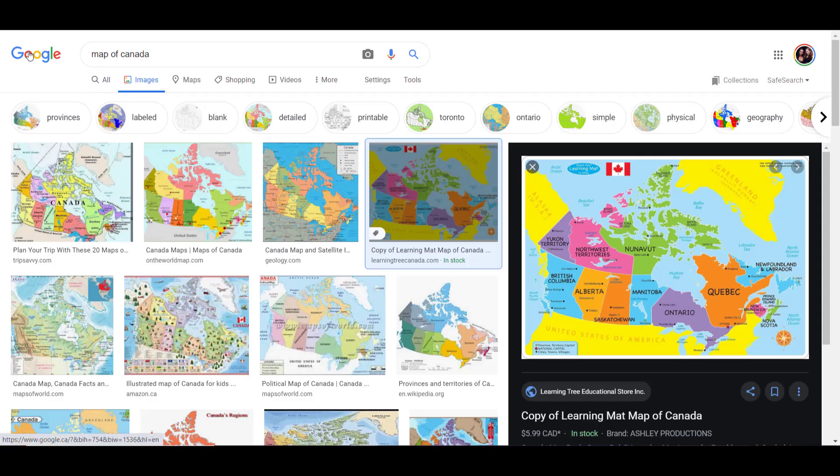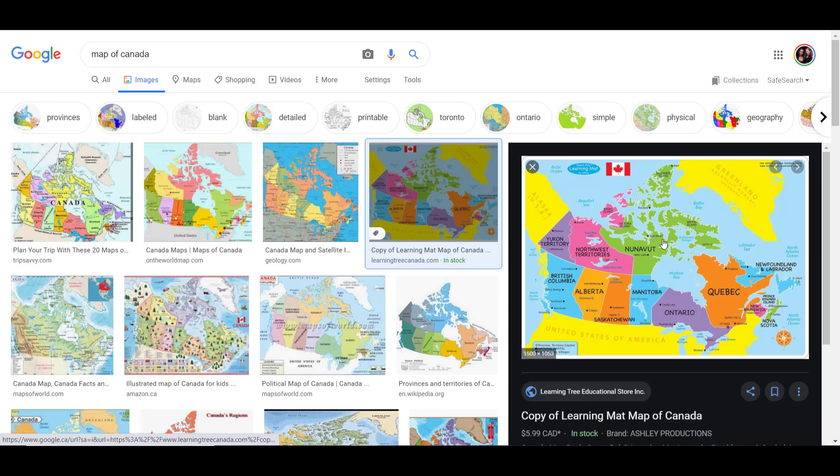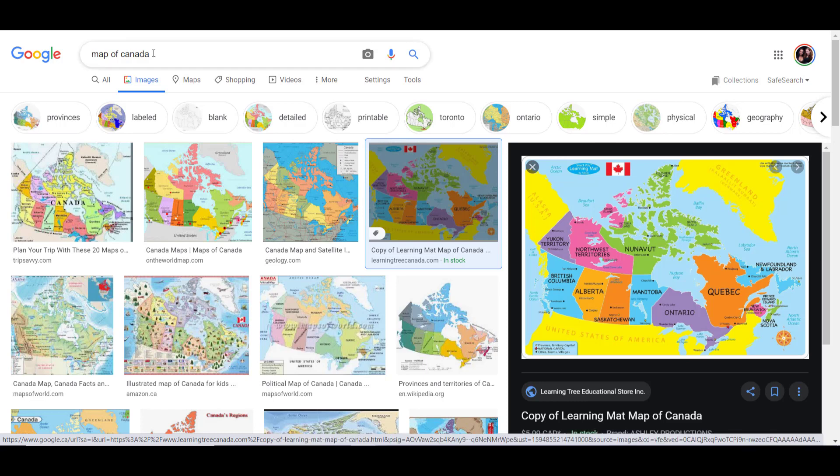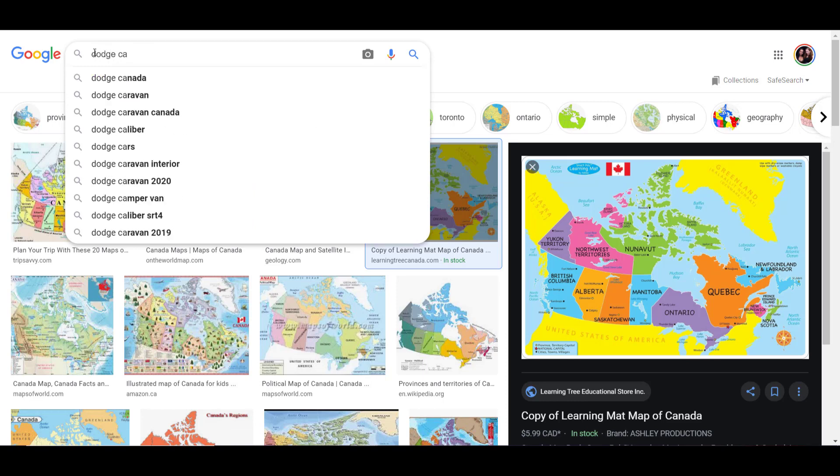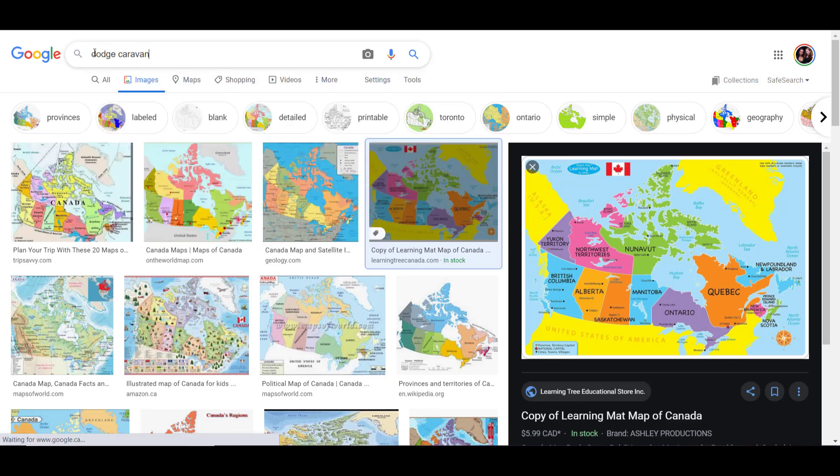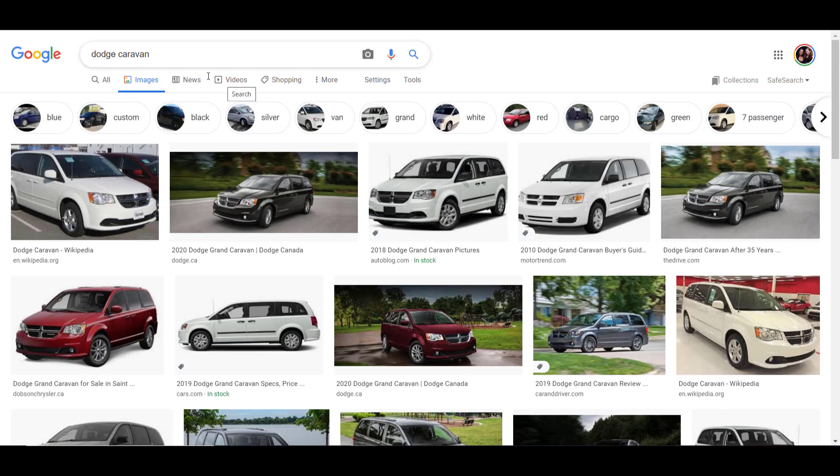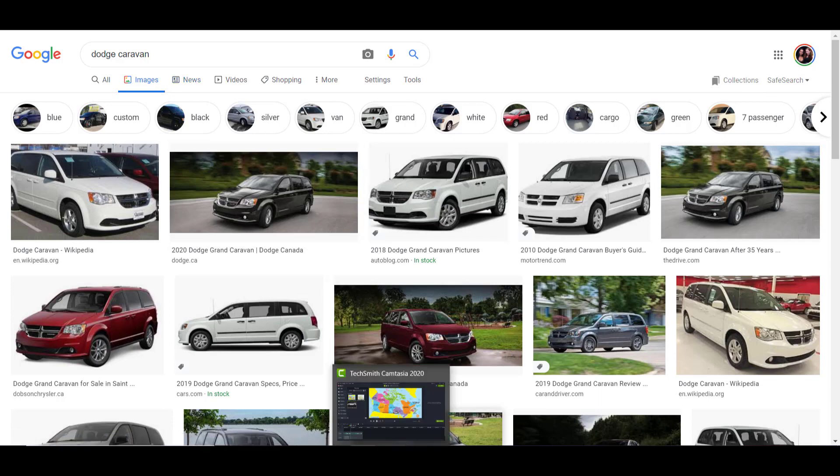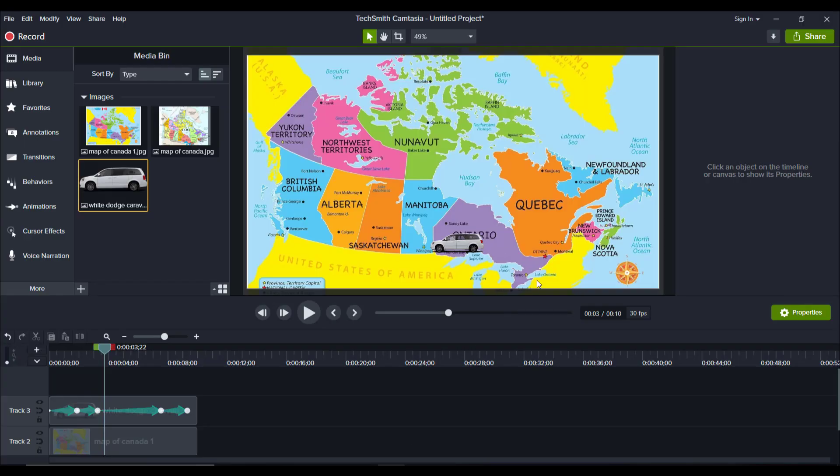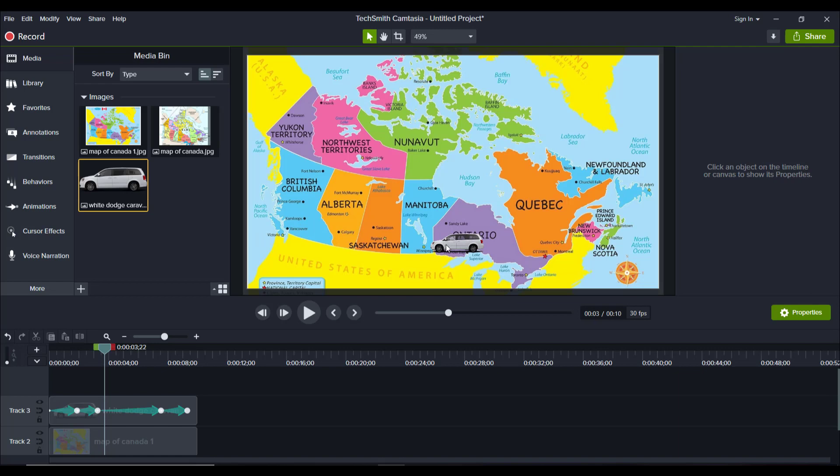So what I did was I went on to Google, typed in map of Canada, found this one, downloaded it as an image, and then for their car, I typed in the car. So it was a Dodge Caravan. And then as I was scrolling through, you want to find the car that's in the right direction. So you can see that they're traveling from Toronto to Vancouver. So you want one that's facing the left hand side. You don't want one that's facing the right hand side. If we were going from Vancouver to Toronto, then I would find a vehicle that was faced to the other direction. But I specifically wanted one that was facing going towards Vancouver.